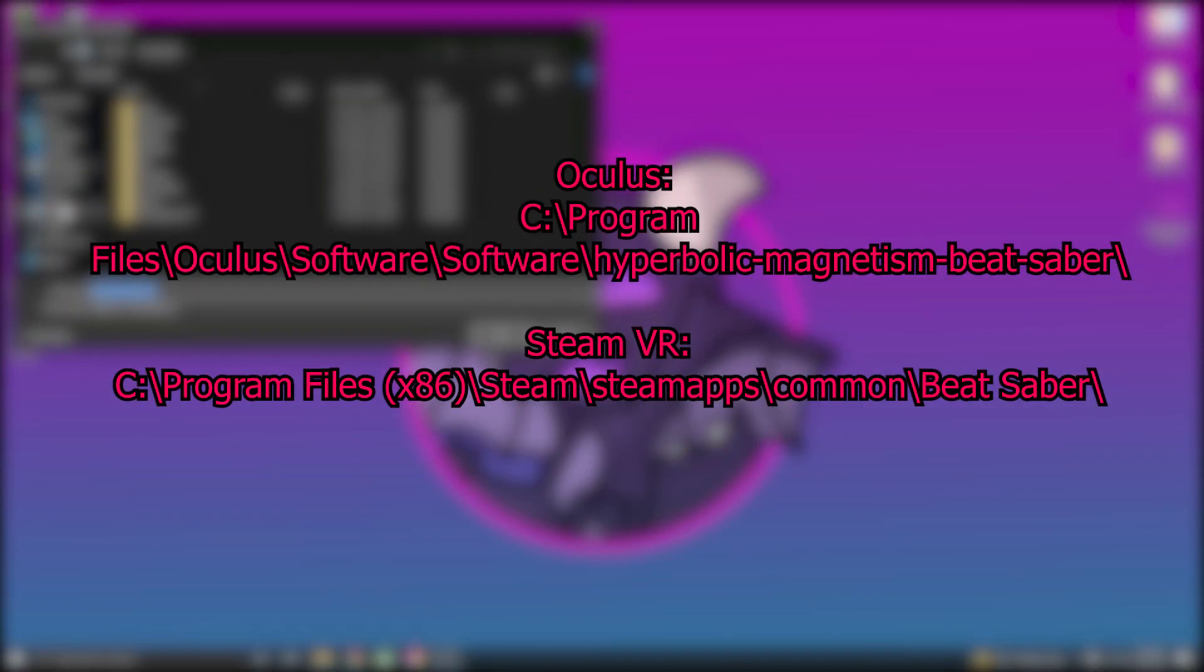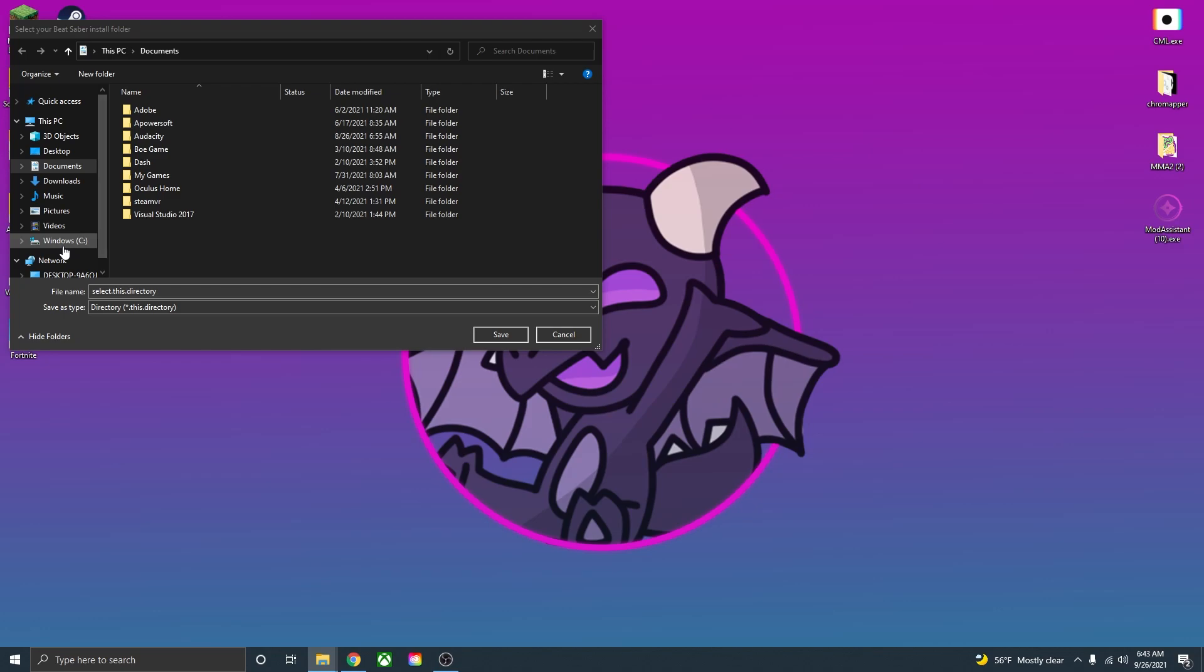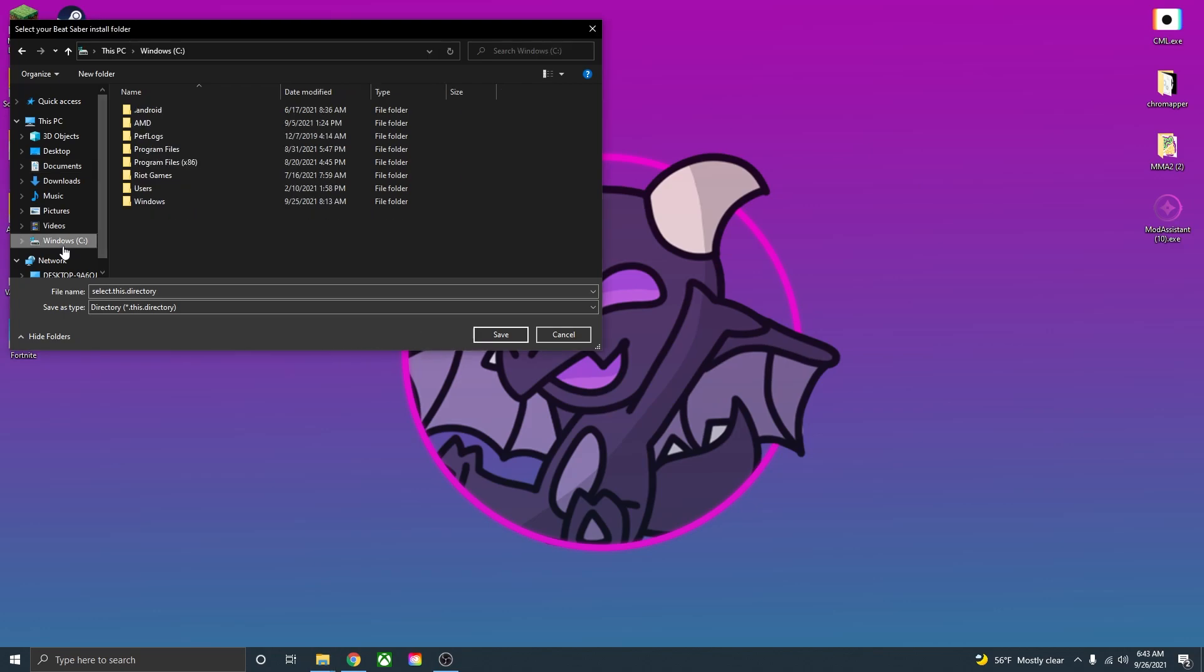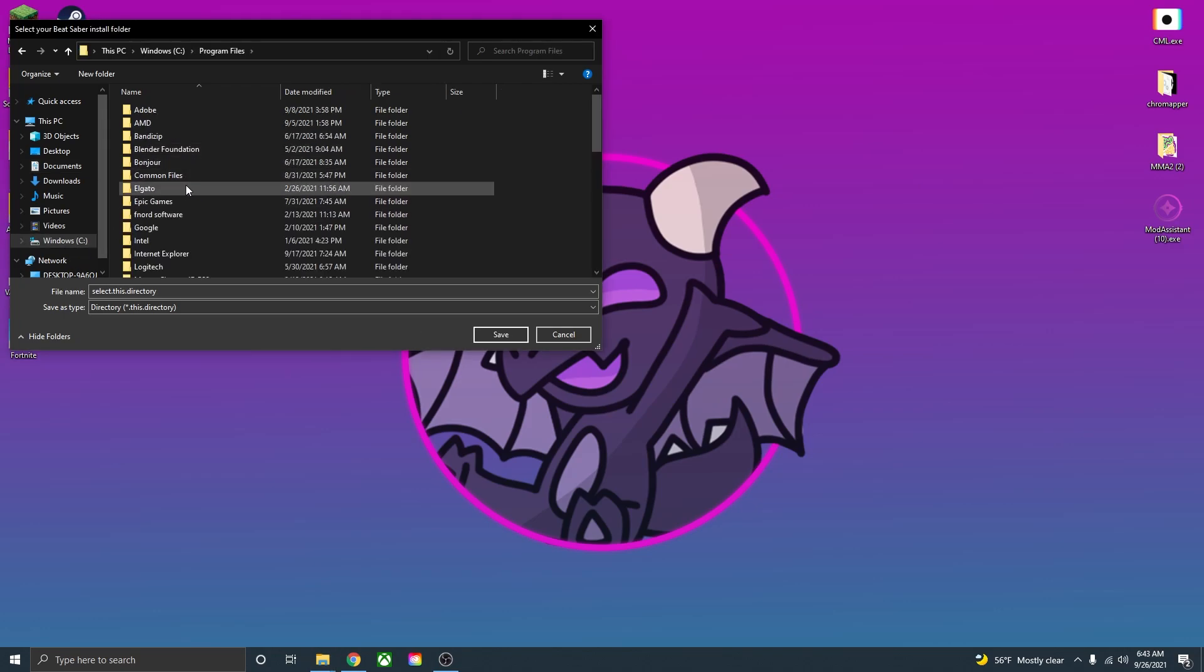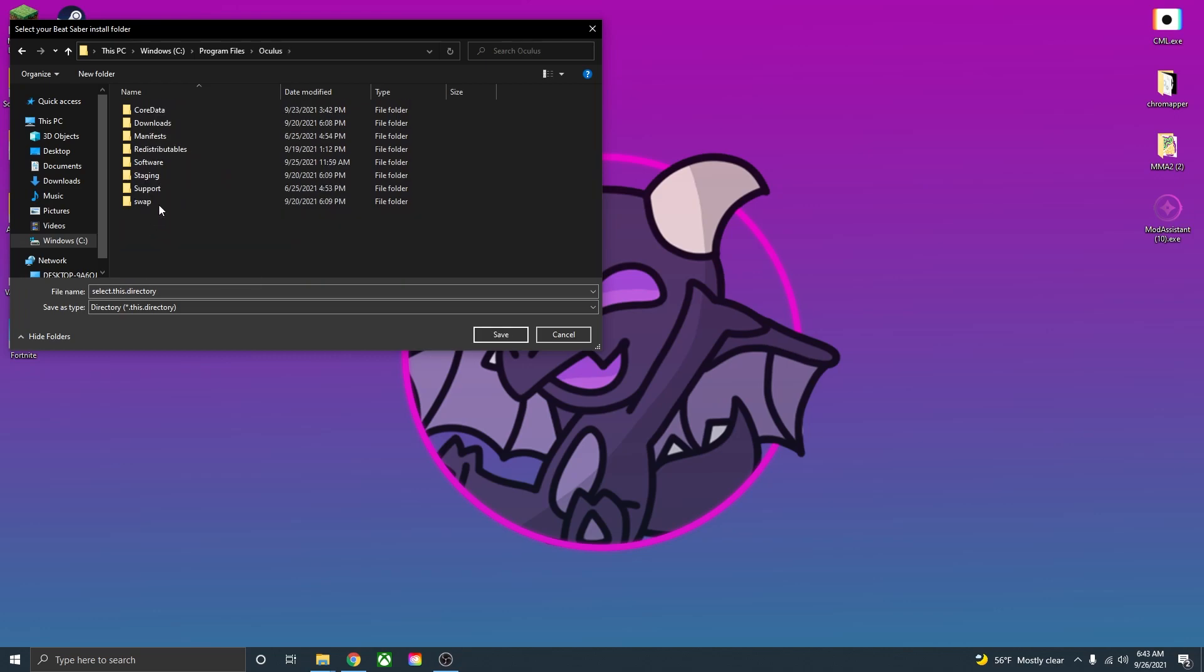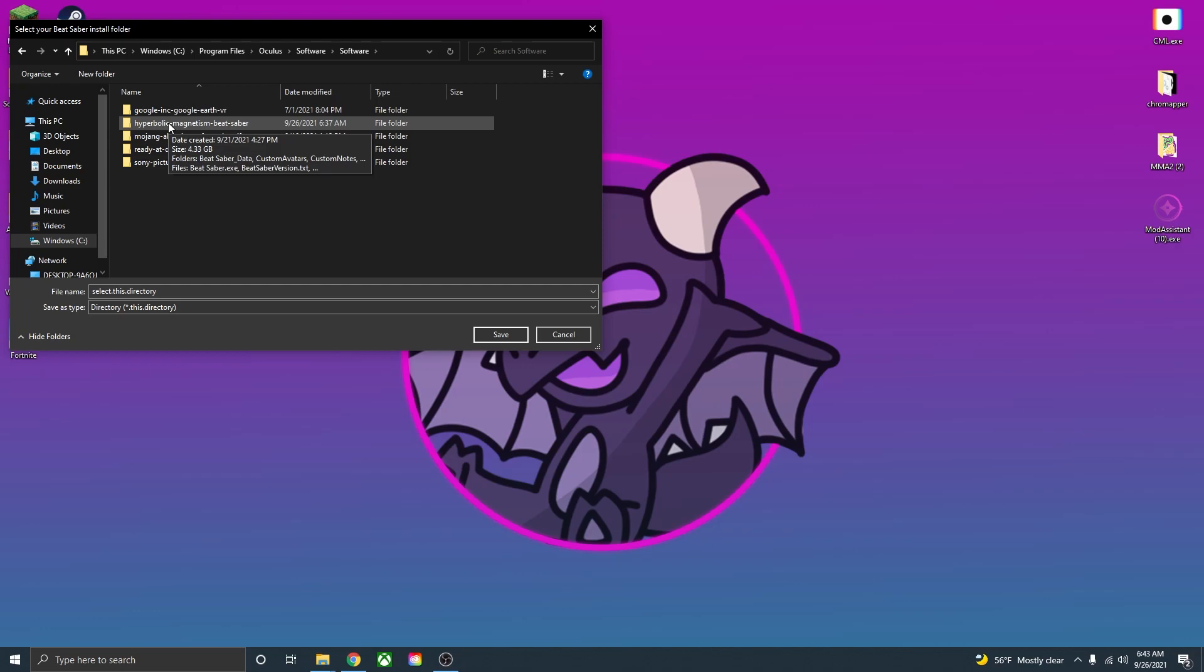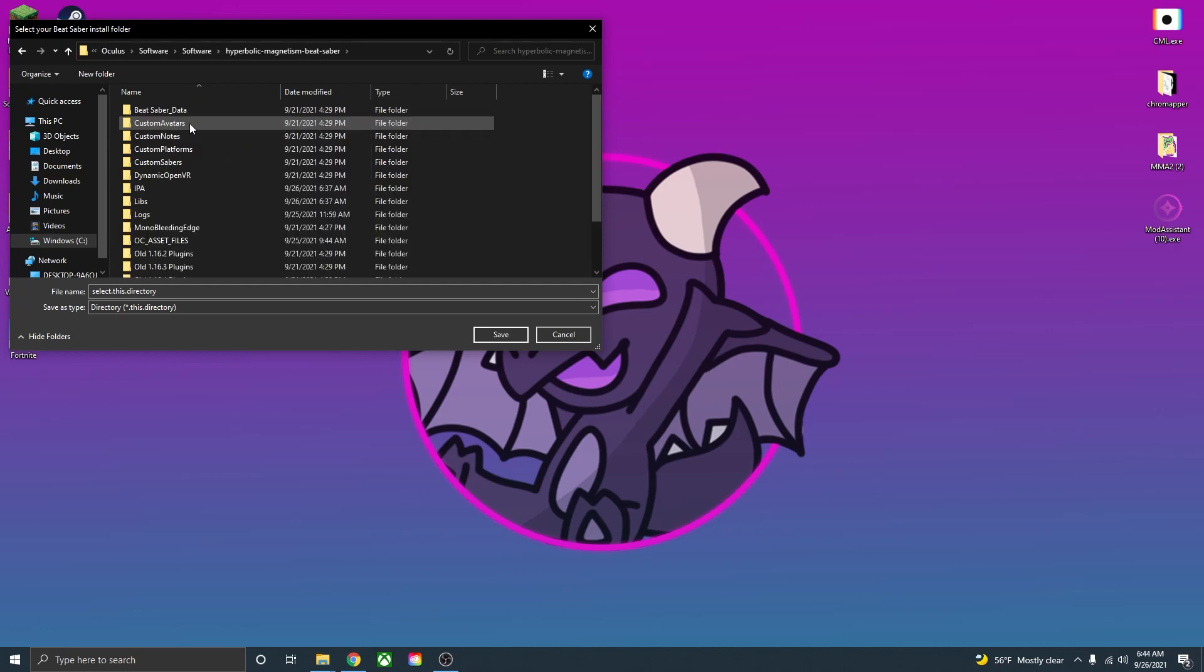On the screen right now, I'll have the file paths for the Oculus and SteamVR installation folder. So mine is in Oculus, so I will go to Windows, program files, scroll down to Oculus, software, software again, and then open Beat Saber.